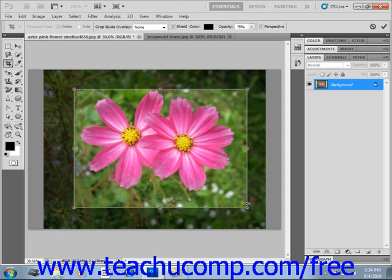Note that in Photoshop, you cannot crop a background layer by hiding. And since we're only using an image with a background layer here, that option is not available to us, so we'll have to use Delete.